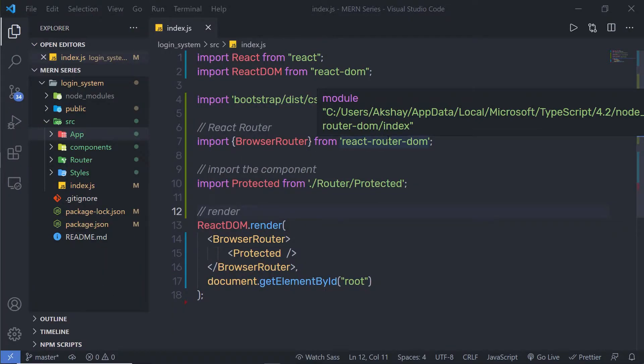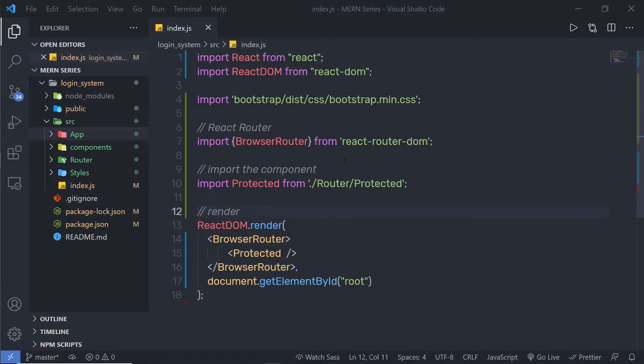In this lecture, we are going to learn a React component method called forceUpdate. As you know, when your state and property change, your component re-renders. But what if your component is dependent on something else, not on your state or property? In that case, you can use the forceUpdate method to forcefully update the component — to tell React that the component needs re-rendering by calling forceUpdate. Let's take a look at how to use this forceUpdate method.